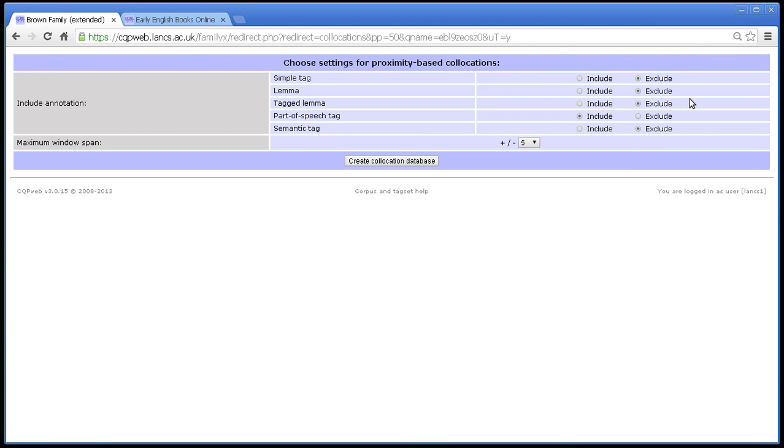And this is the collocation option screen and this is the first thing that you come to when you select the collocation options. Now to understand what's going on here you have to understand a bit about what collocation is and how CQP web does it.